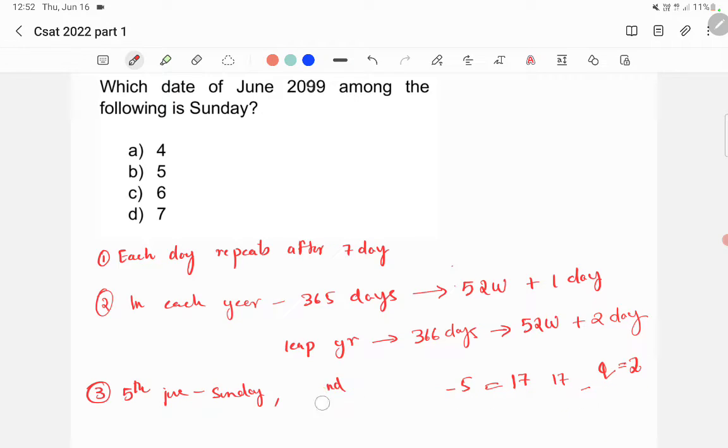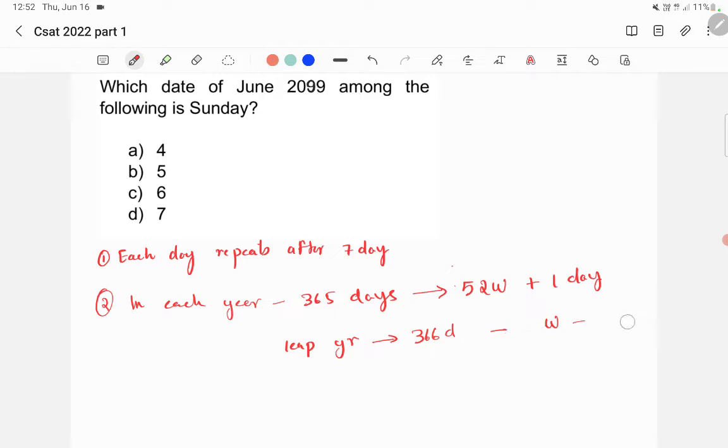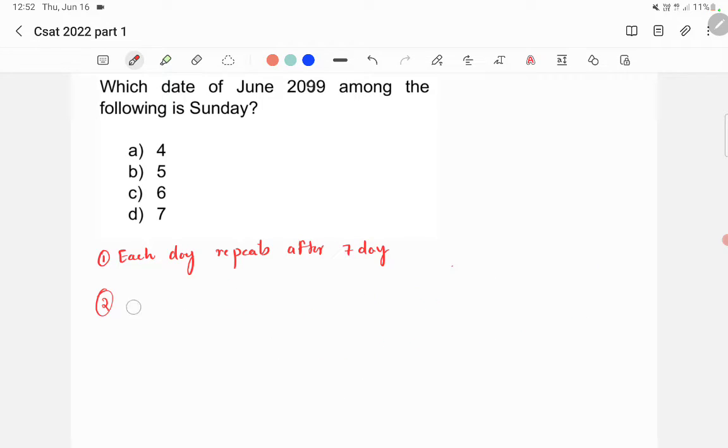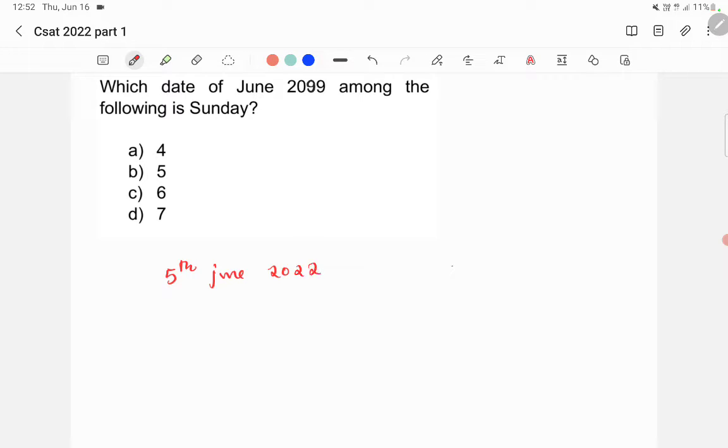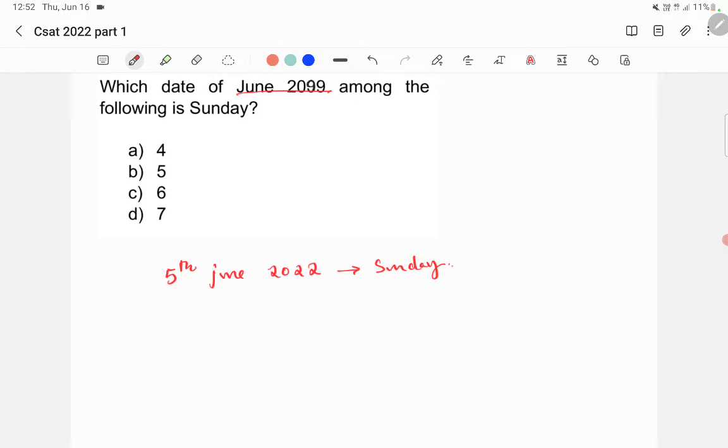Now, keeping all these three things in mind, we will start answering this question. So, first, you have to take one day which you know. Since you all wrote the exam on 5th June 2022, and the question is also June 2099, we will take this date. So, 5th June 2022 is Sunday.